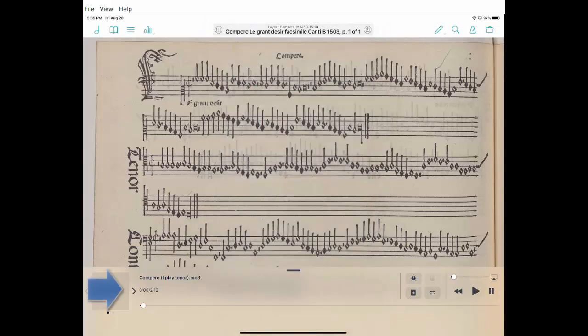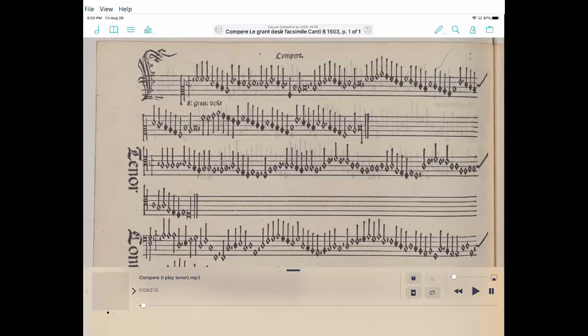Now you'll see at the bottom of the screen I have an audio link here. I notice on the left side there's an arrow because I can choose between the iPlay tenor and just parts two and three. In that case, I would play the Cantus.